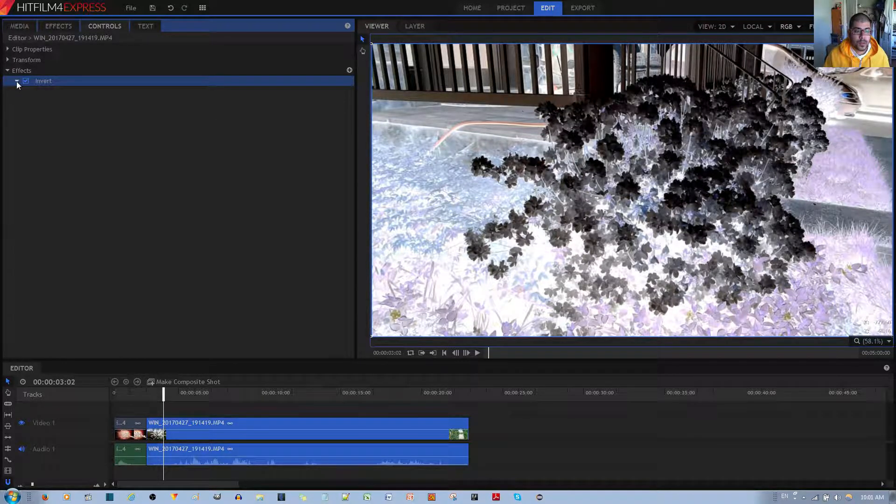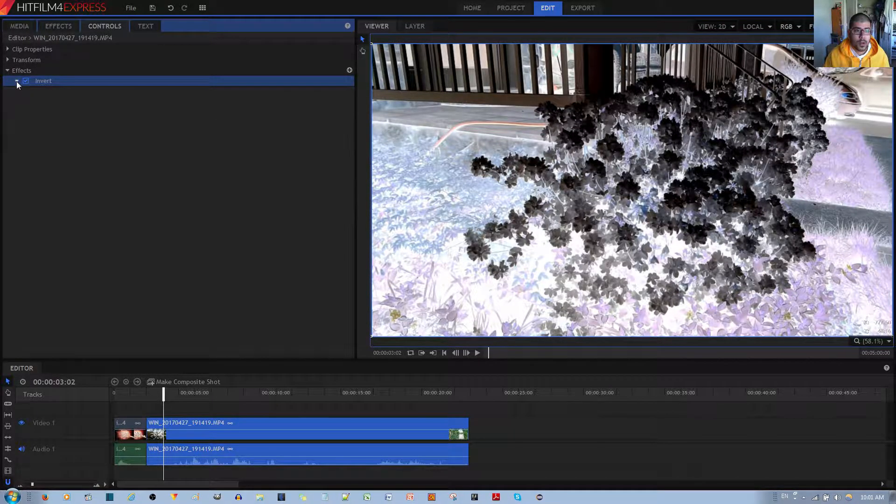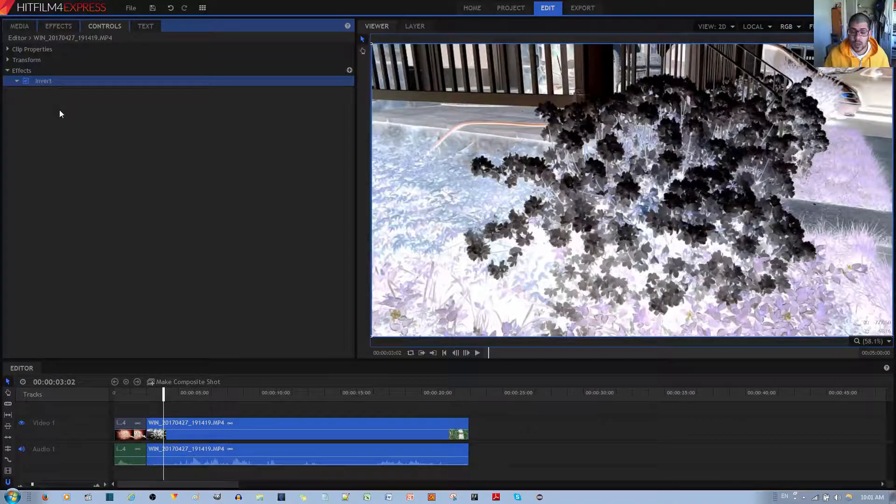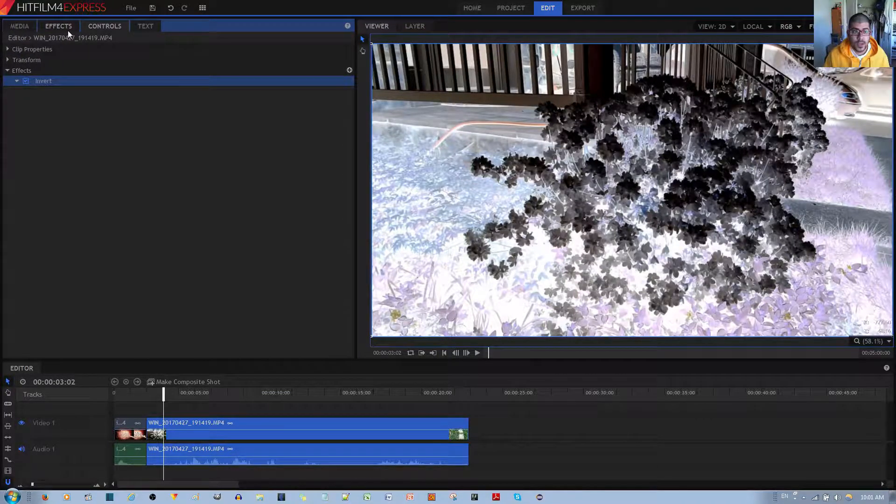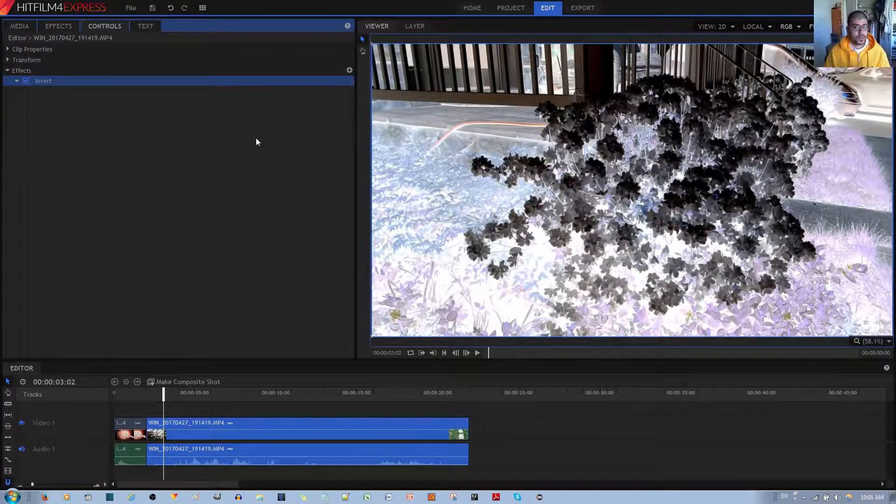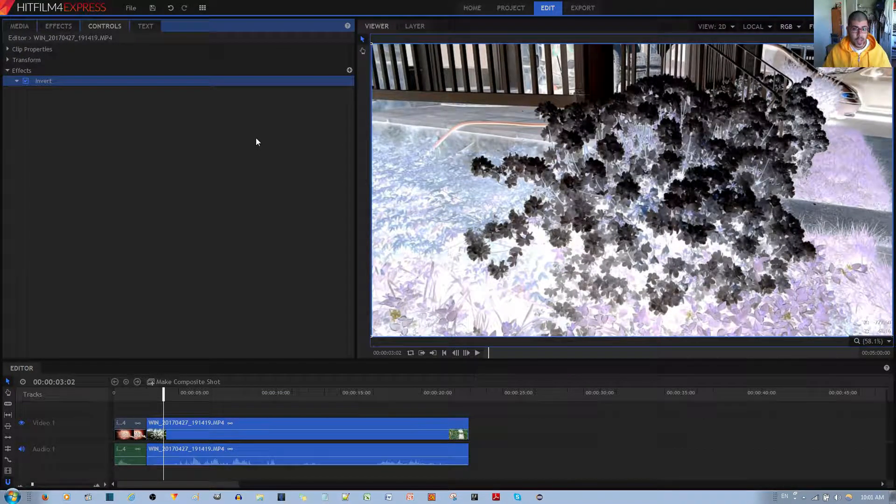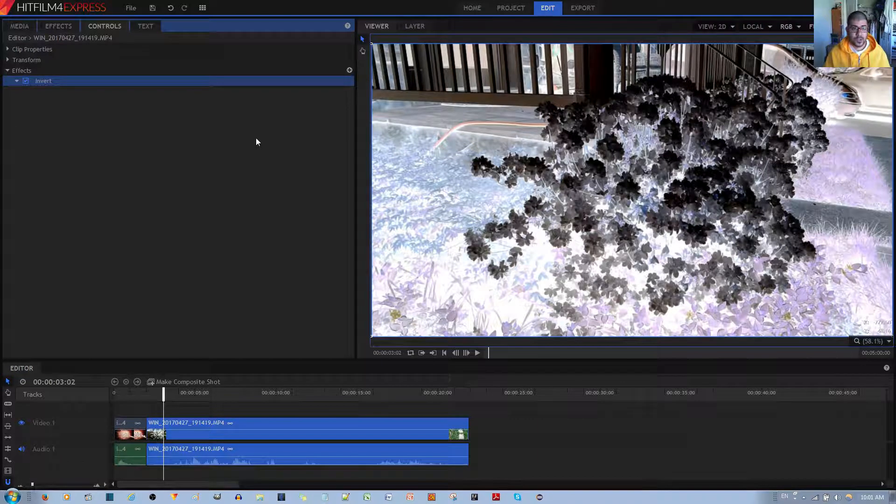When you left click the toggle, there are no options that come with this effect. Now if you want to make this look more like an actual night vision,